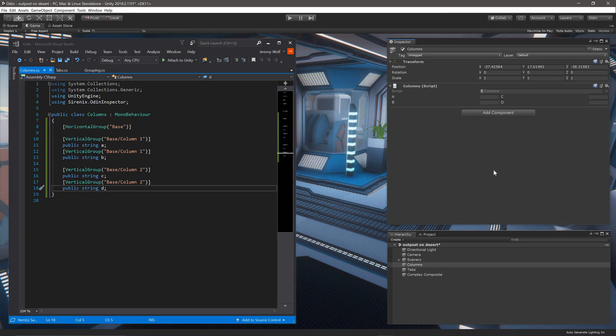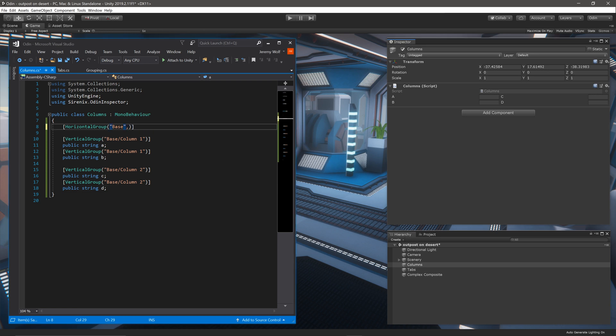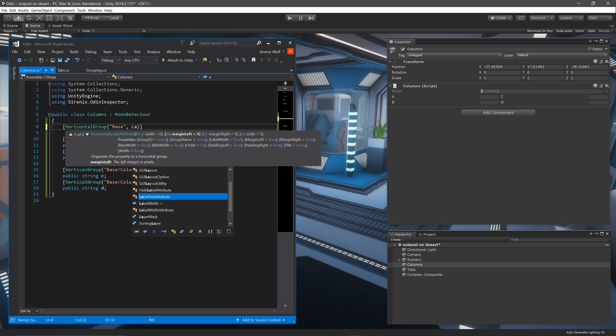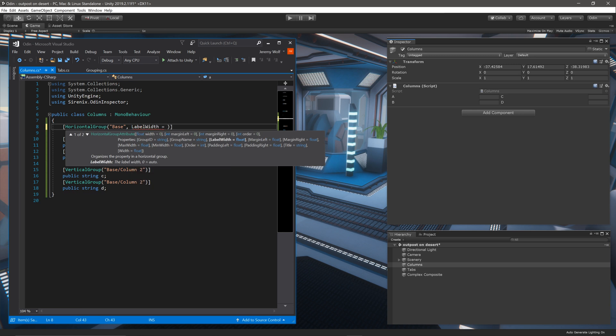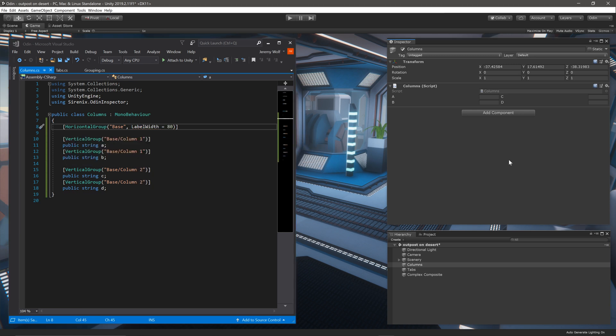The horizontal group is wrapping both of the vertical groups and each of the vertical groups are children of the horizontal group. Now, while this is working, we can make better use of the space in the inspector. So if we go back to the code, we can set the label width in the horizontal group to 80, like so. And then with one more compile, we can see that our columns are looking pretty good.